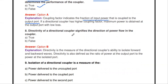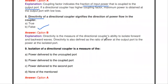Next question: the directivity of a directional coupler signifies the direction of power flow in a coupler — true or false? It is false. Directivity does not indicate the direction of power flow. Directivity is a measure of the directional coupler's ability to isolate forward and backward waves. It is defined as the ratio of power at the output port to the power at the isolated port.